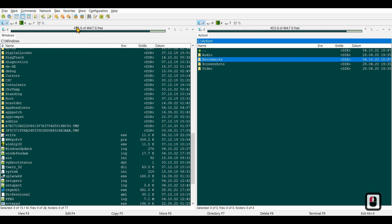You also have information showing how much space is left in your current directory, which I think is really cool.